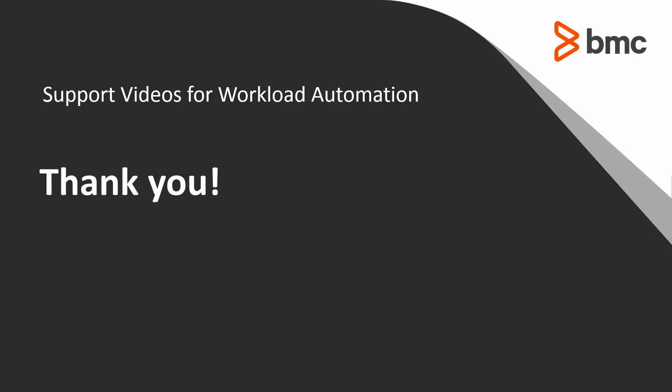This concludes this Control-M solution video. Please see our Knowledge Base and YouTube channel for more videos like this.